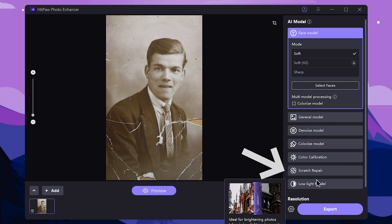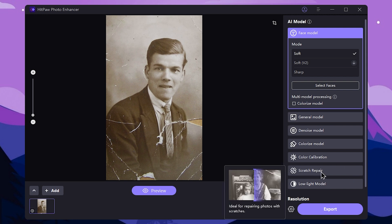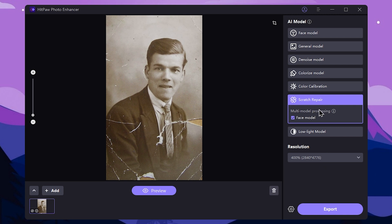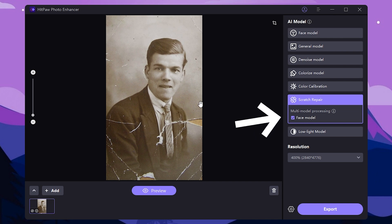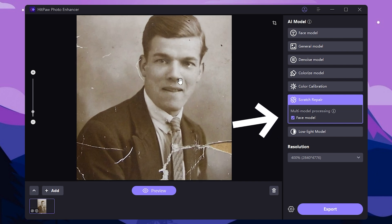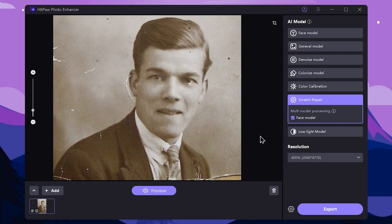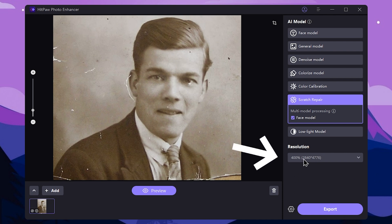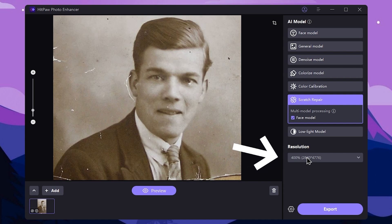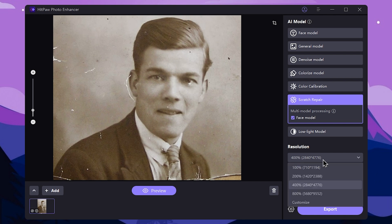We press the scratch repair model. This can be used for the scratch repair model and resolution, for high quality results.